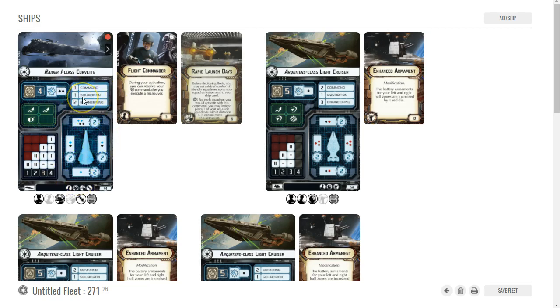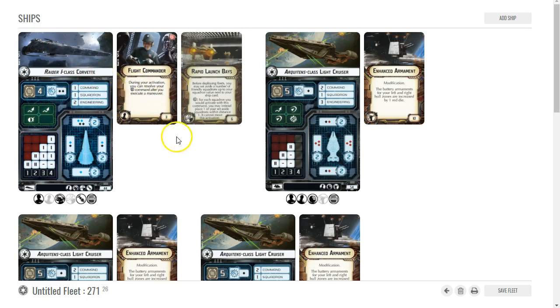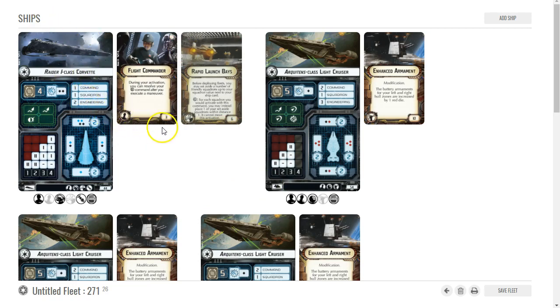I don't really need Ordnance Experts here because this isn't a black dice crit ship. I don't really need that crit, I'm just trying to get what damage I can out of it. This guy's just going to be a multi-purpose Raider. Once he drops Boba Fett then he can do whatever he wants.